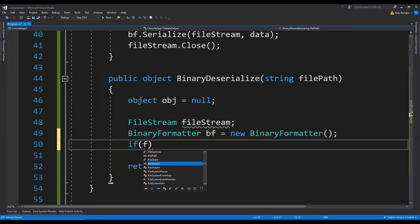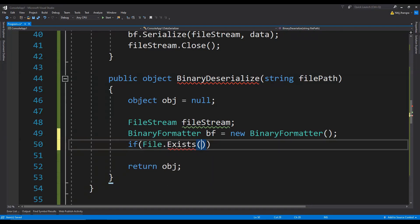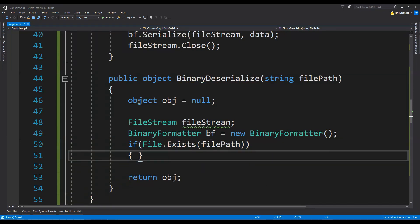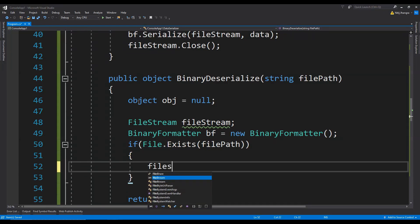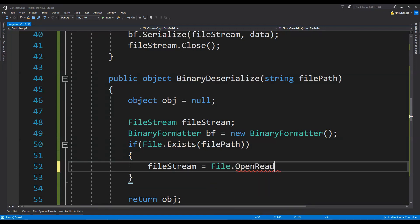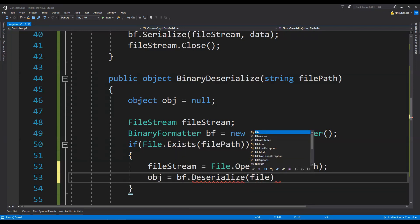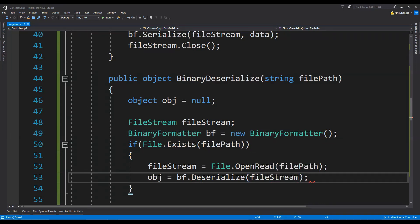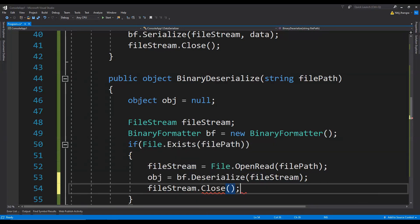Now if the file path provided points to a valid file — if File.Exists — we go ahead and use the BinaryFormatter to deserialize it. First we open the file: fileStream = File.OpenRead(filePath). Then we fetch the object using bf.Deserialize(fileStream) as an argument. Finally we close the file stream with fileStream.Close(). That's pretty much it to deserialize the saved binary stream back into an object.